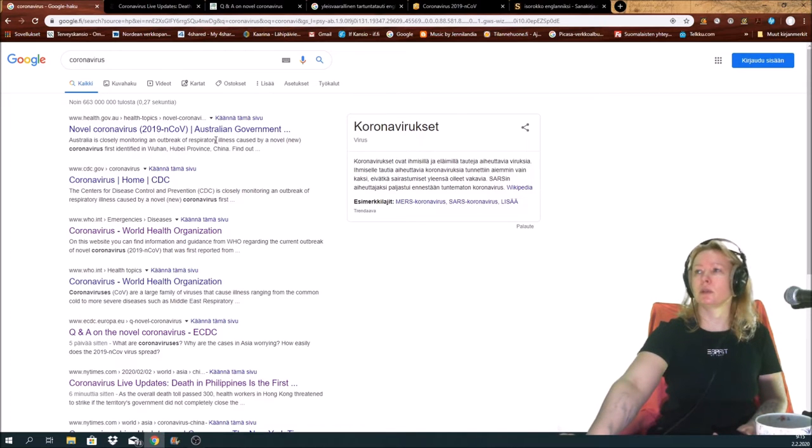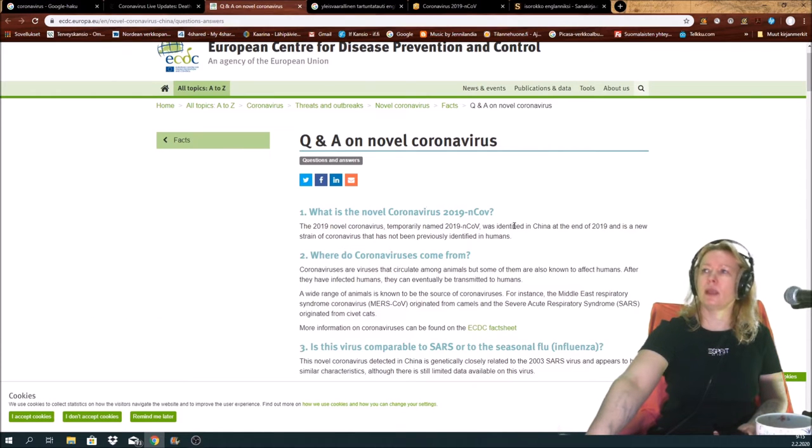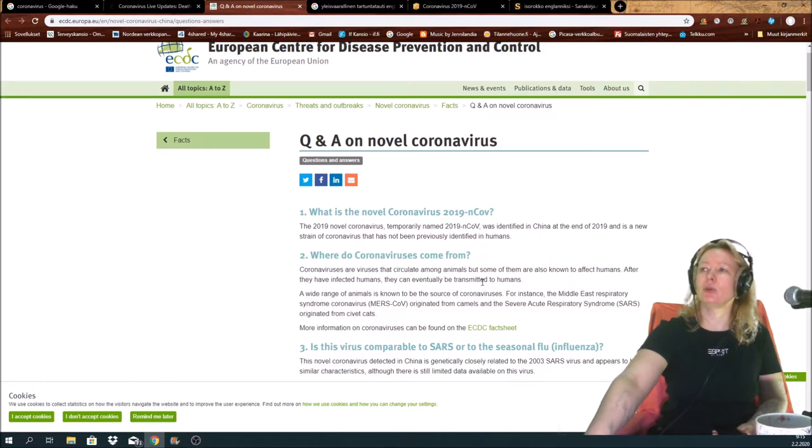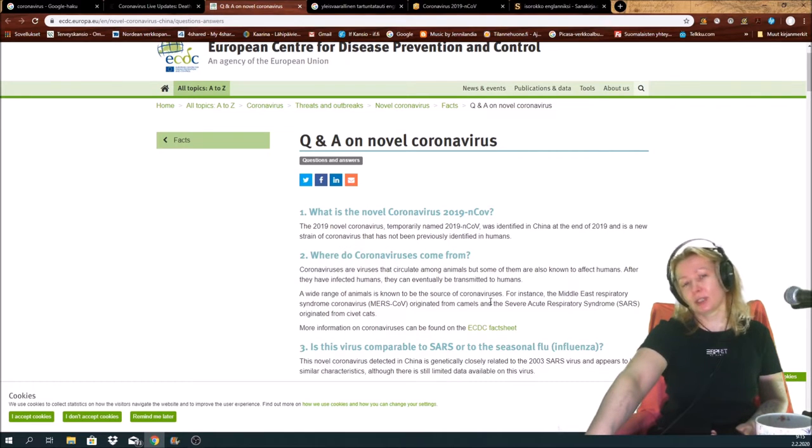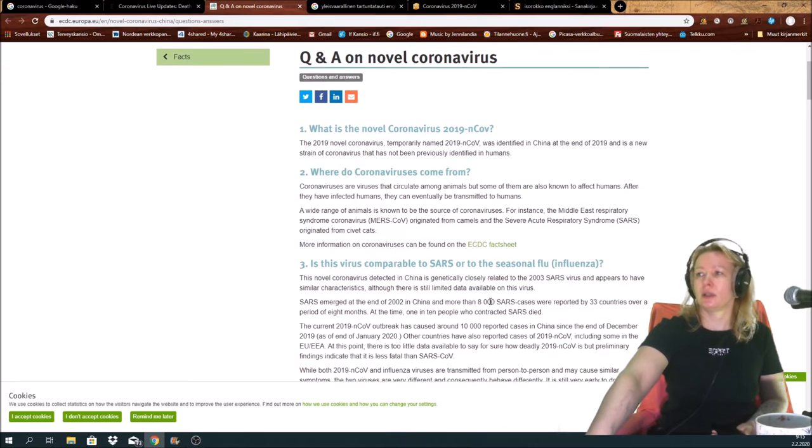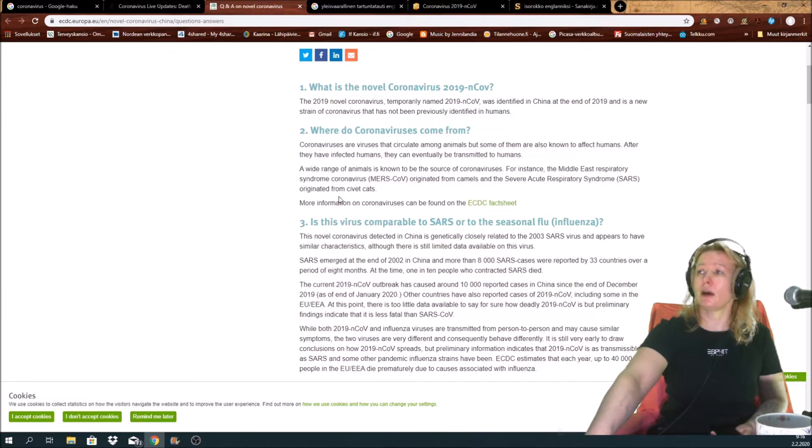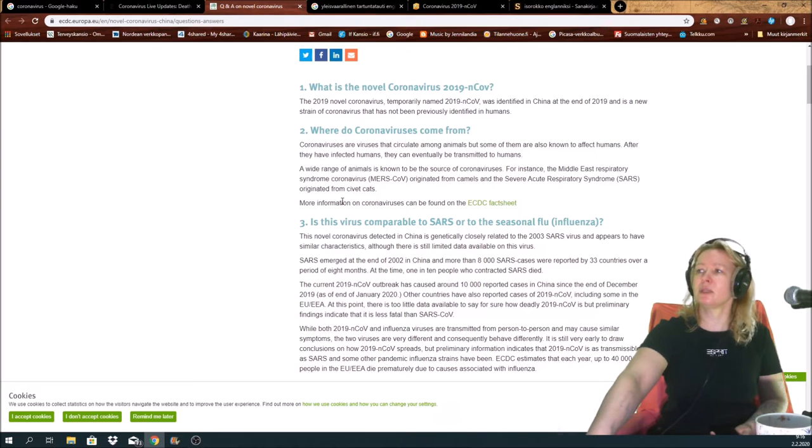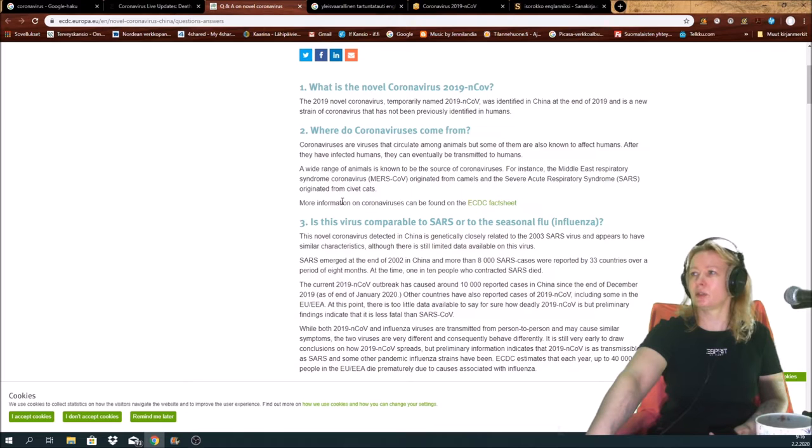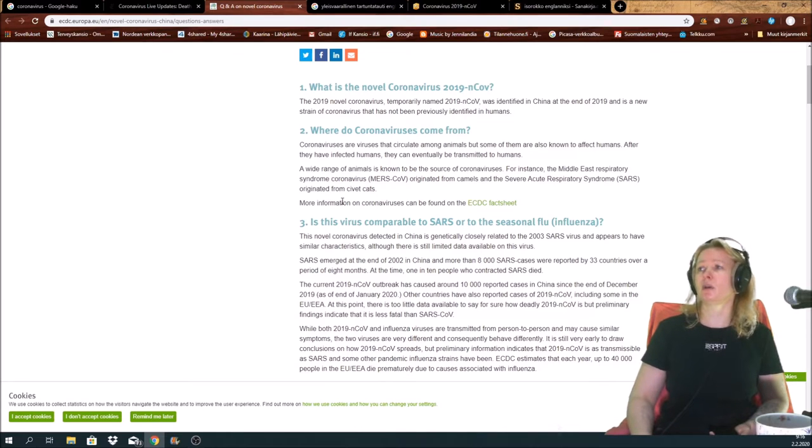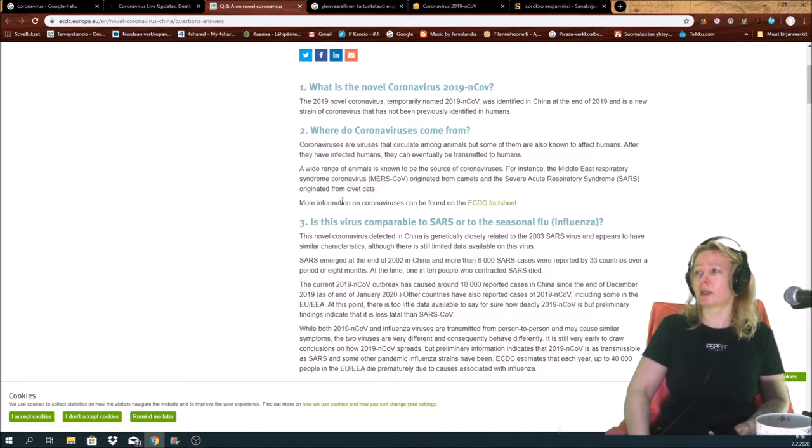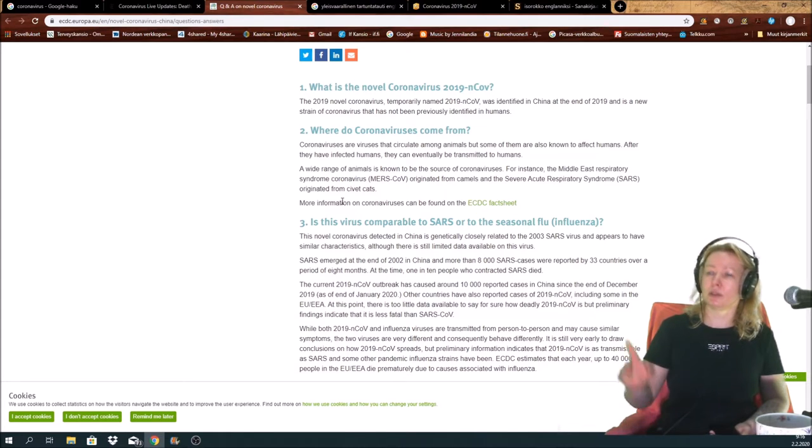I found European Center for Disease Prevention and Control. These has some questions and answers that may calm you. For example, coronaviruses are viruses that circulate among animals, but some of them are also known to affect humans. After they have infected humans, they can eventually be transmitted to humans. The wide range of animals is known to be the source of coronaviruses. For instance, the Middle East respiratory syndrome coronavirus originated from camels, and the severe acute respiratory syndrome SARS originated from civet cats.